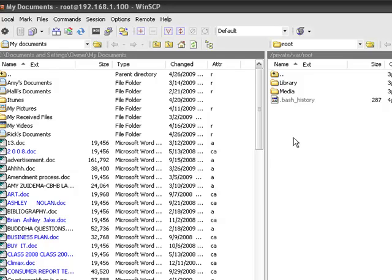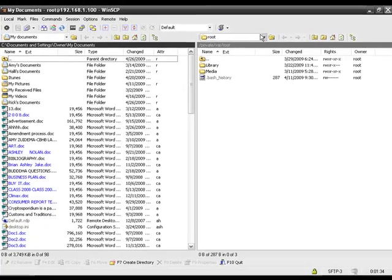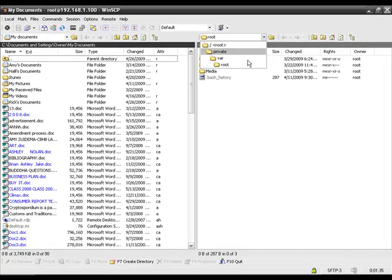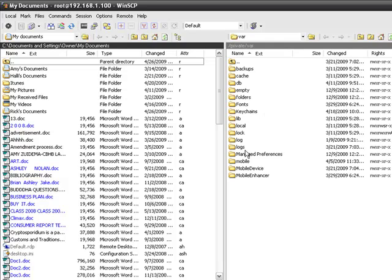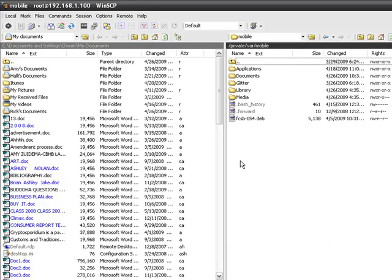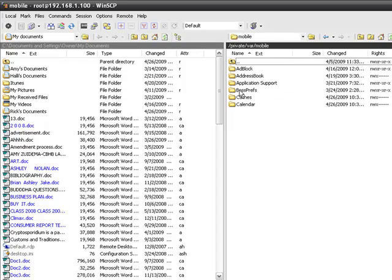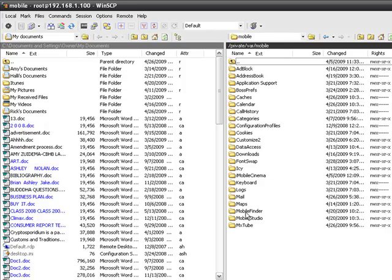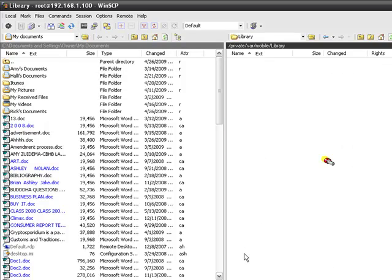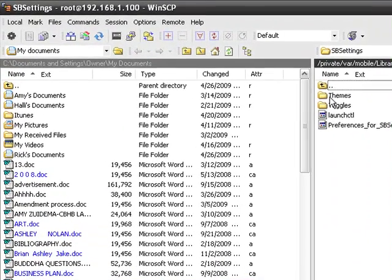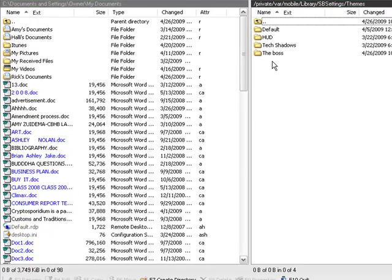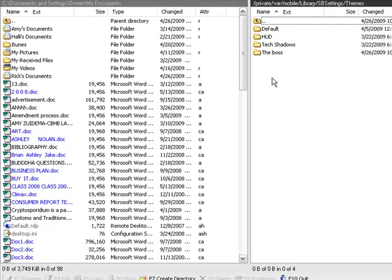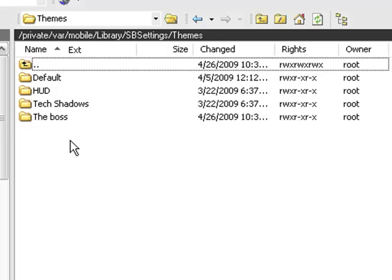Once you have SB settings on there and you have your SSH program up, I want you to click on this arrow here and go to VAR. Let it load up, go ahead and go to Mobile, then Library, and scroll down until you see SB settings right there. Then you're going to see all these options, click on Themes. These are the themes that come with your SB settings when you get them, or you can download ones off of Cydia.